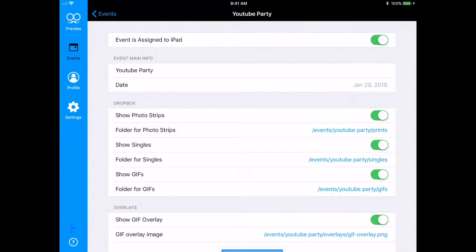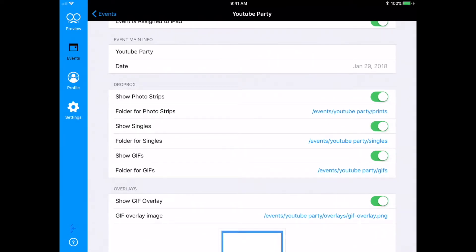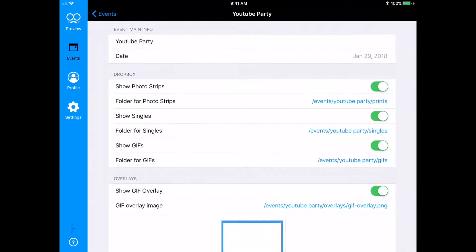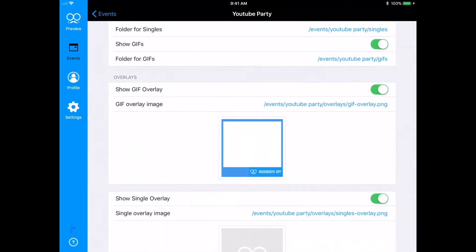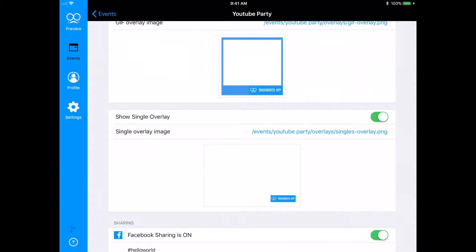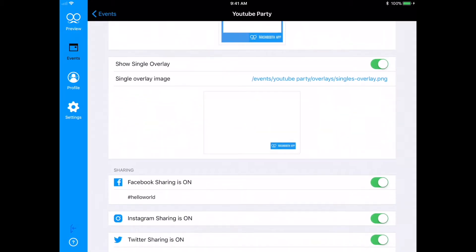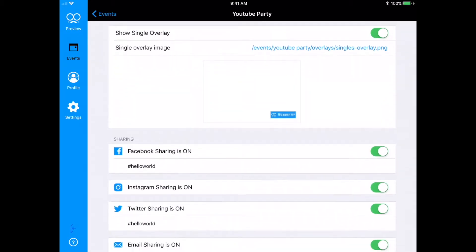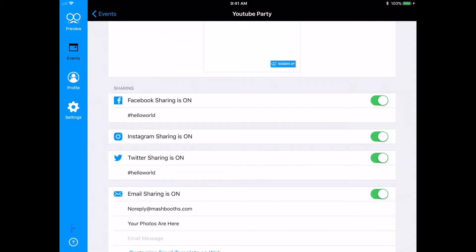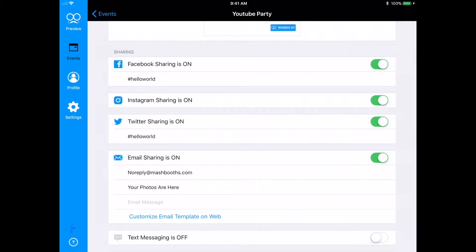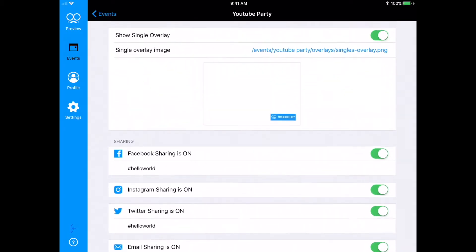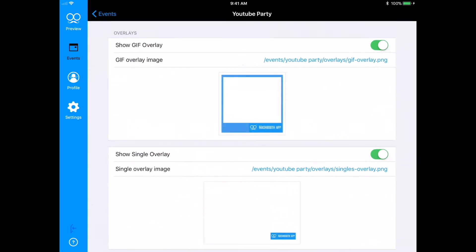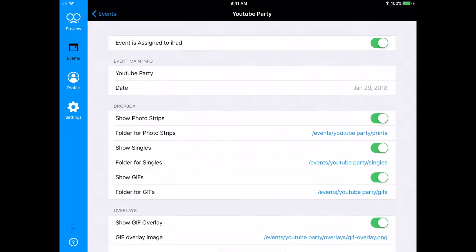Oh, and while I'm here, there are a couple of final things I want to point out. All the event settings that I set up previously are all still available to edit here, too. So, if you're ever at an event and have a last minute request to change an overlay hashtag or email message, you can change them all right here on the iPad without going back and logging into your settings on the web.